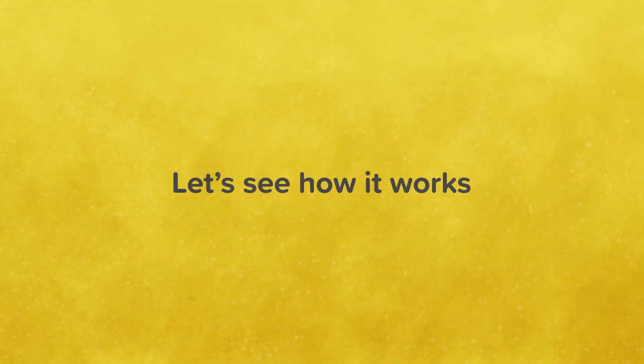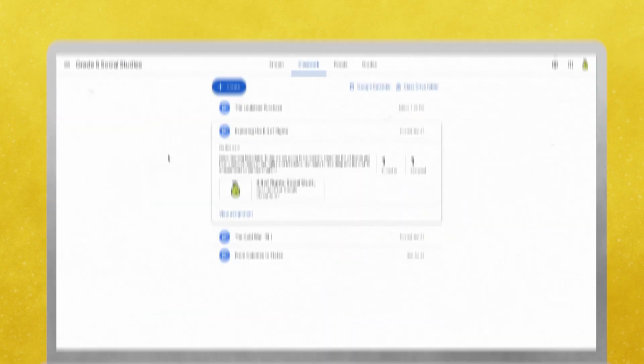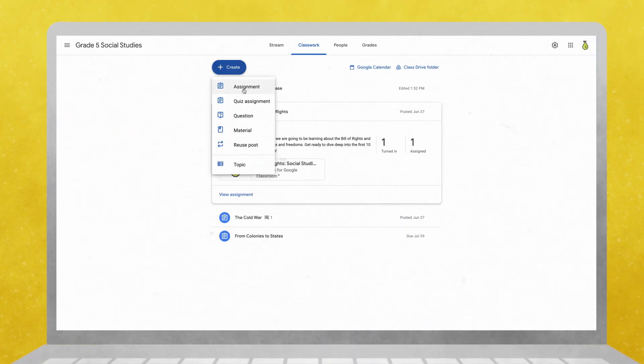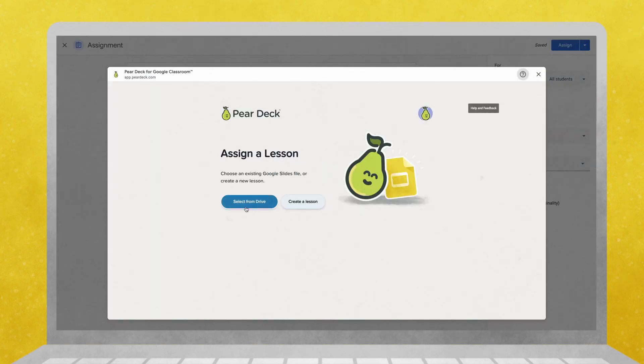Let's see how it works. First, create an assignment for your class in Google Classroom. Navigate to your add-on section and select Pear Deck for Google Classroom. Simple.